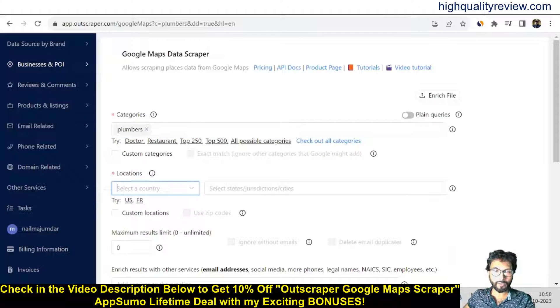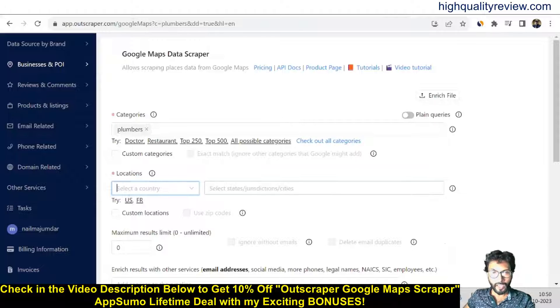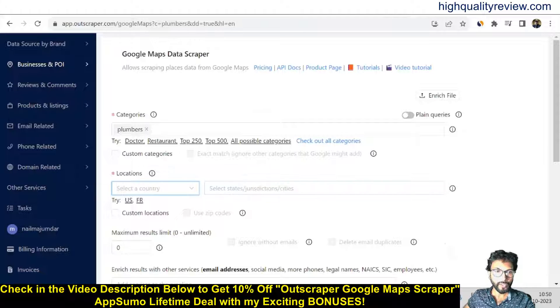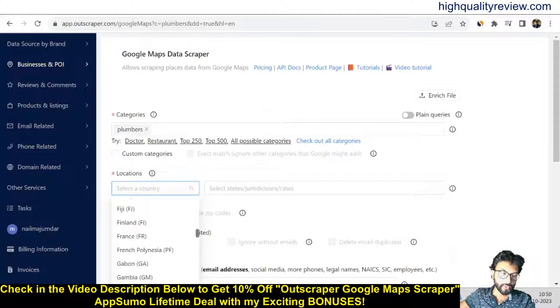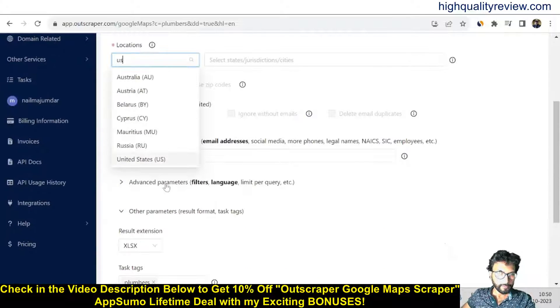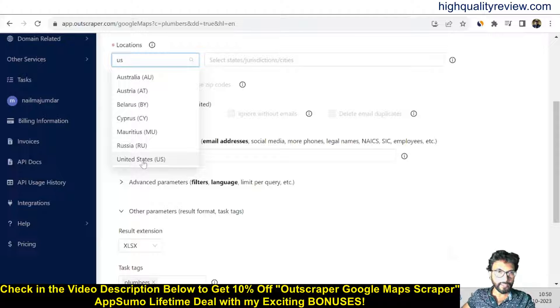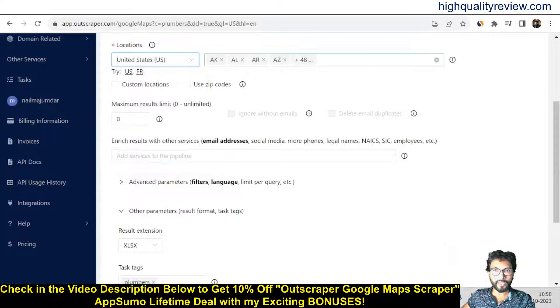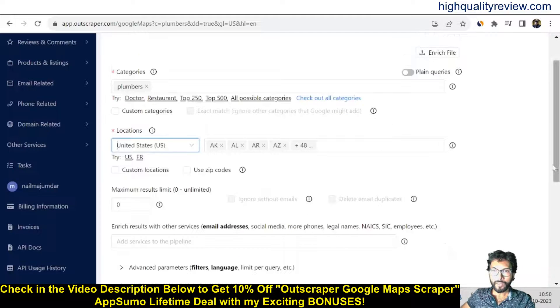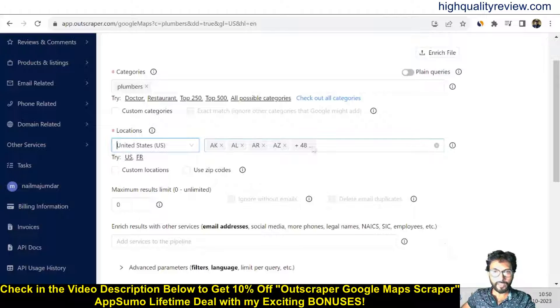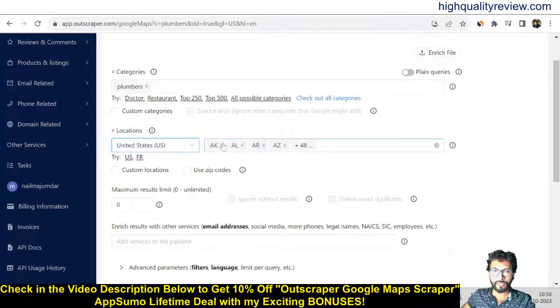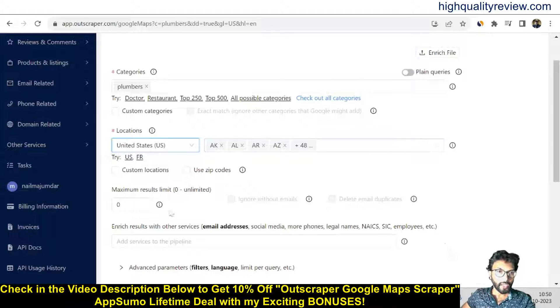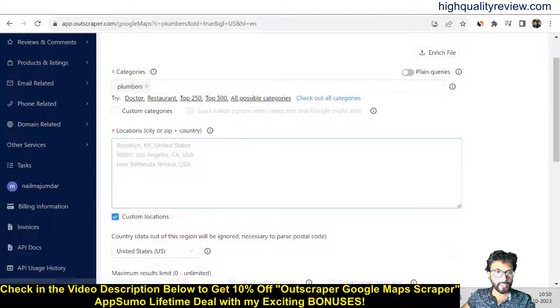For location, I want to select the USA location. You can see the state, jurisdiction, or cities name you can select from here. So I want to select USA, United States. Also, you can select all the cities from here, but it's already selected all the cities. If you want any particular city, you just delete everything and include that particular city.